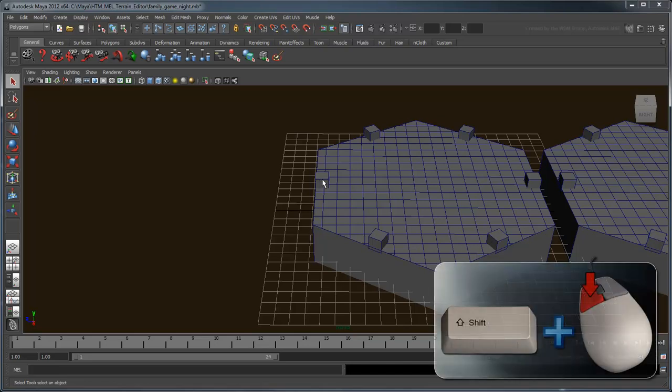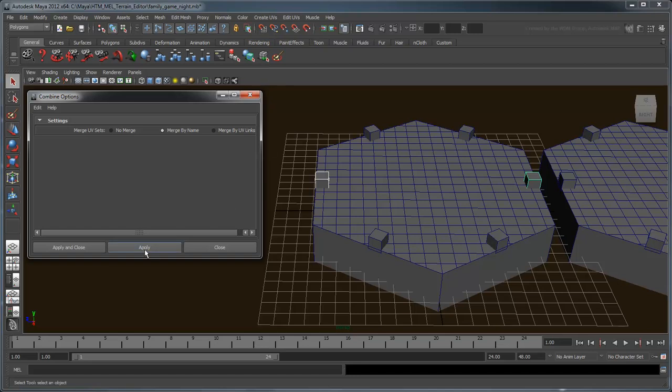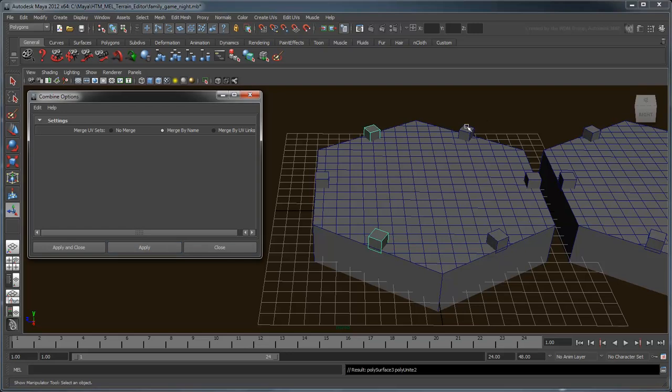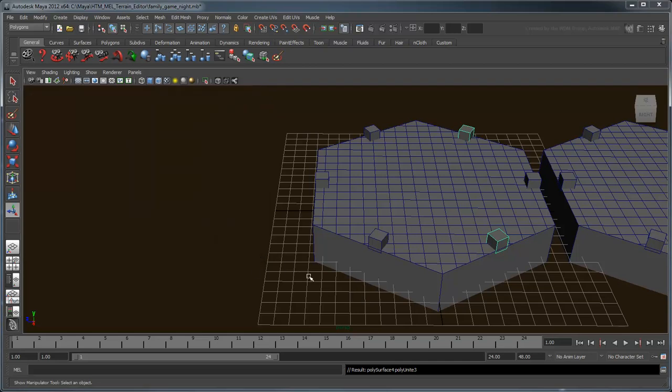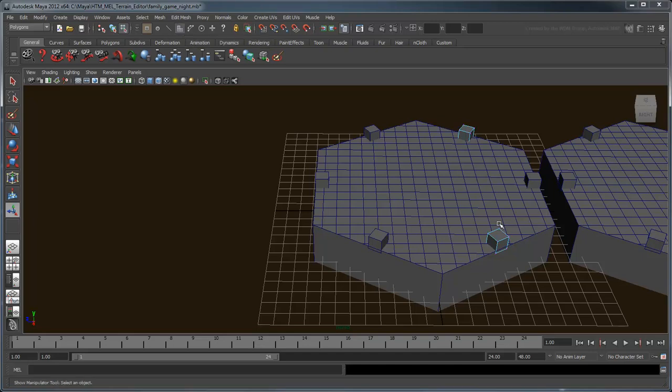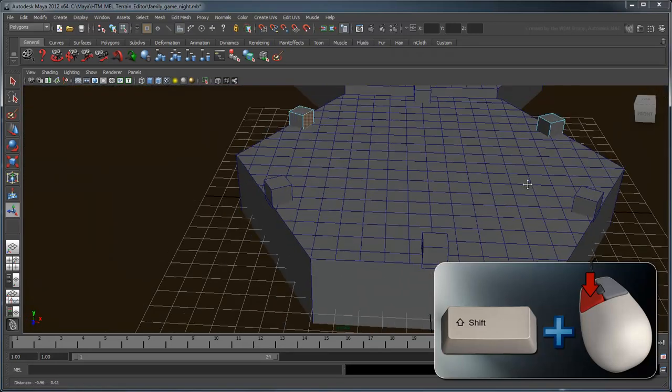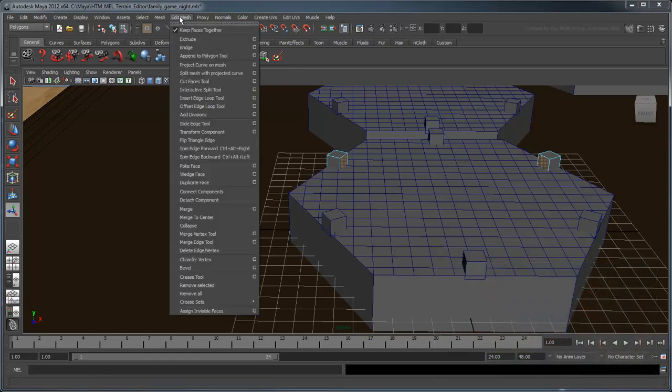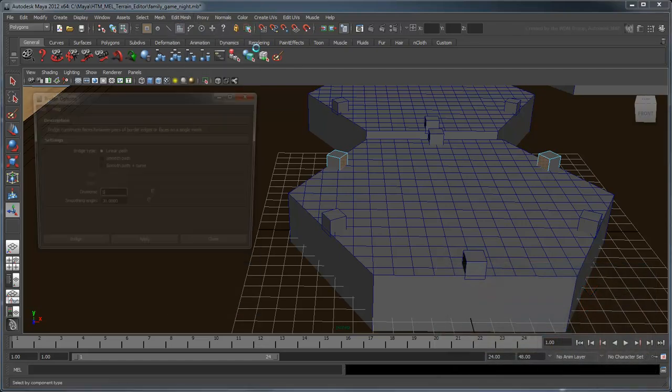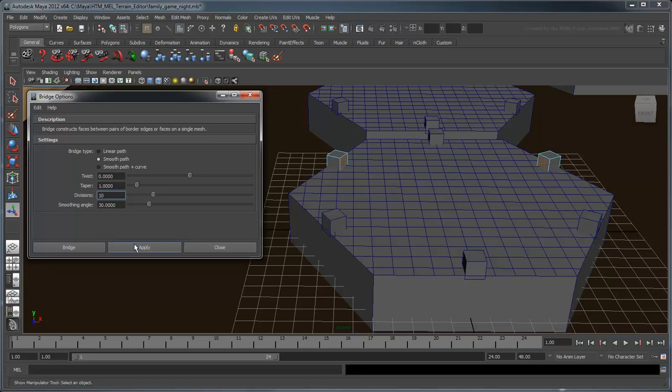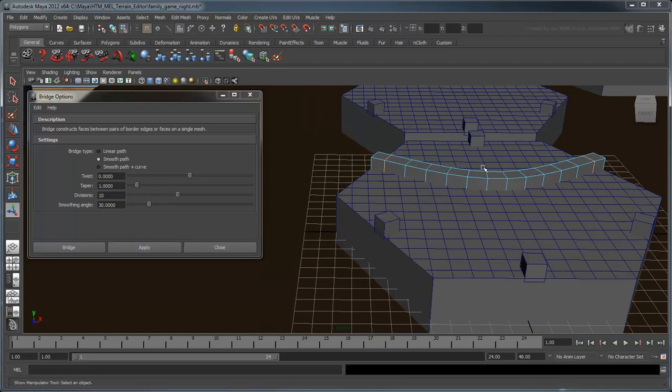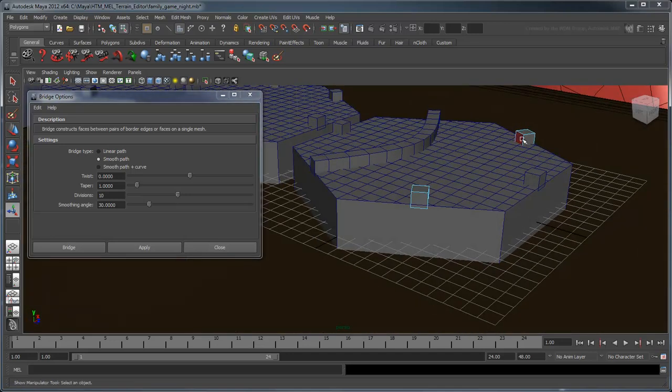On the first hex, decide which pairs of cubes you want to connect, and use the Mesh Combine command to unite them into single objects. Next, switch to Select by Component Type mode with the Face Components filter turned on, and select the inward-facing polygons of a pair of corresponding cubes. Open the Edit Mesh Bridge options window and set the Bridge Type to Smooth Path and the Divisions to 10. Click Apply and Maya bridges the two cubes. Repeat this for the remaining pairs of cubes.